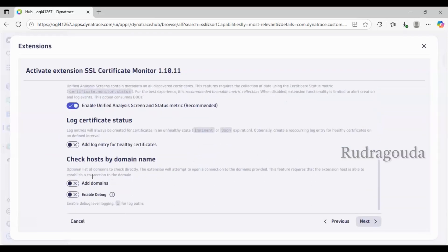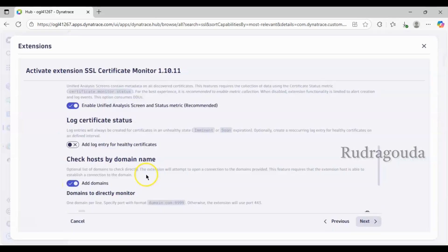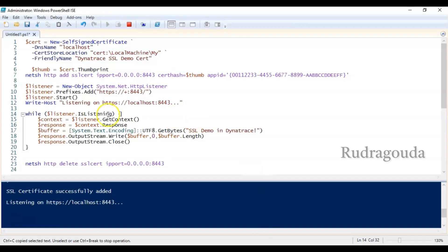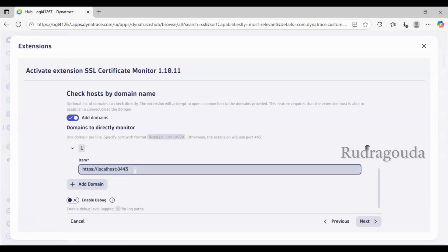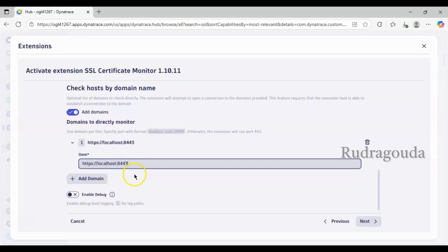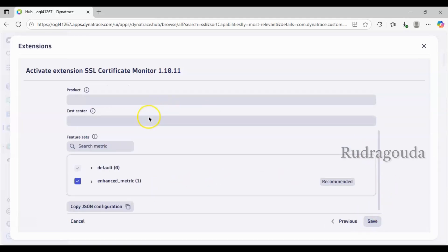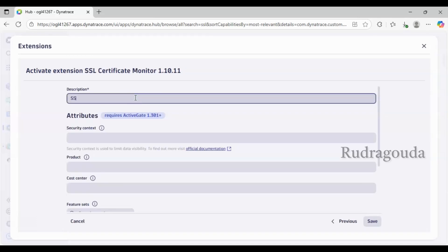Scrolling down, you'll find an option called 'Add Domains'. Click on that — inside the items you need to provide the exact domain details. In a real environment it would be something like www.google.com or servicenow.com, depending on the business requirement. Since this is a demo lab I've created my own domain. You can click 'Add Domain' to add multiple domain names. After that you can enable verbose debugging logging, then click Next and provide a name — I'll give it 'SSL Cert Monitoring'.